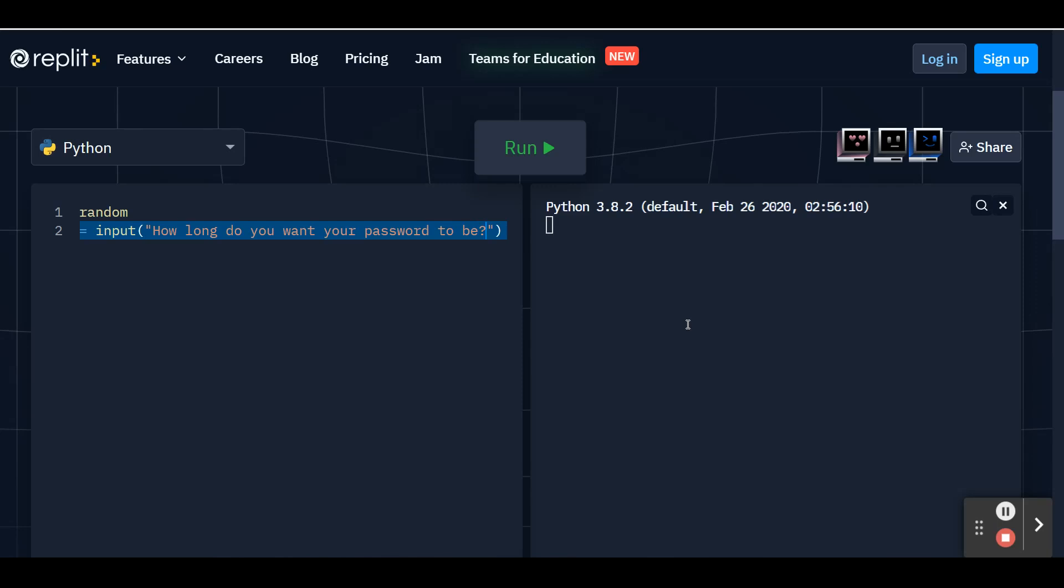And after that question mark at the end, I'm going to put in a space just so when you see it show up on the console, you'll have a space before you can type in your answer. So now go ahead and press the run button and you'll see on the right side on your console, it'll say how long do you want your password to be with a space afterwards and you'll put in the number that you want. So I put in the number 10 and the number 10 will be saved in my length variable.